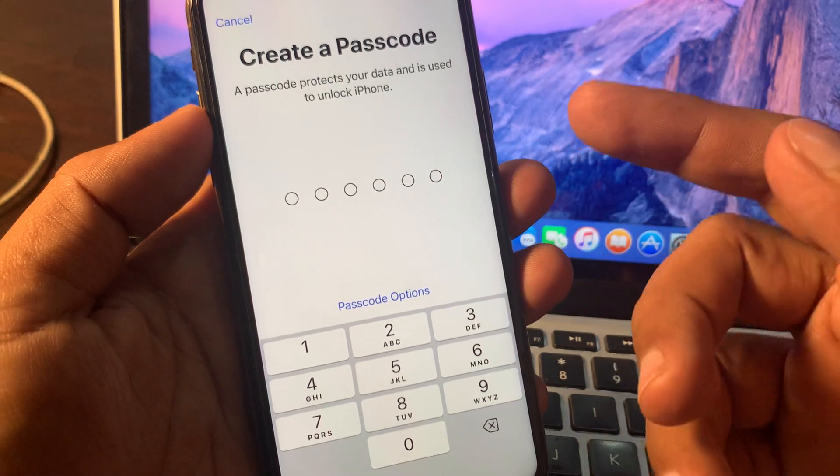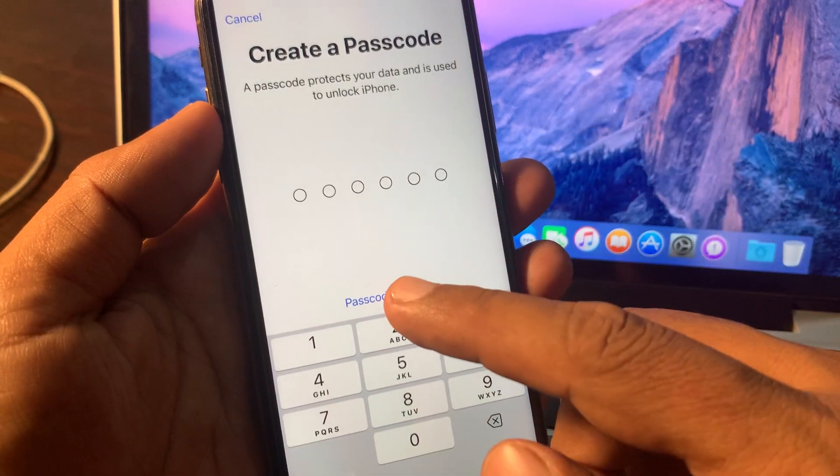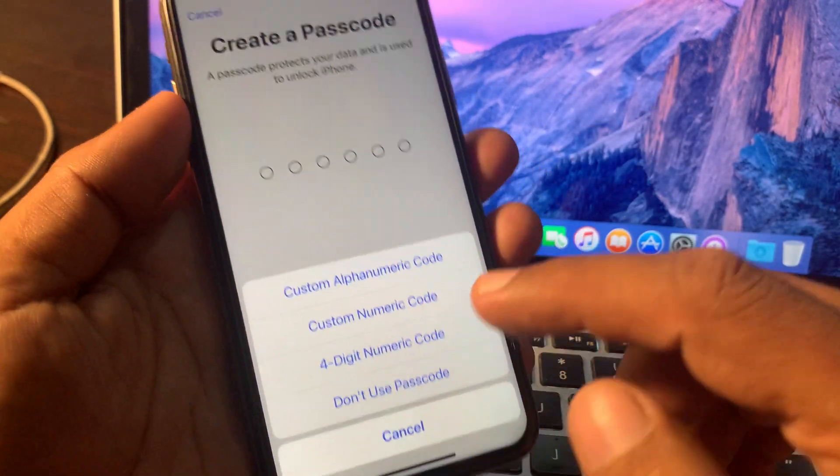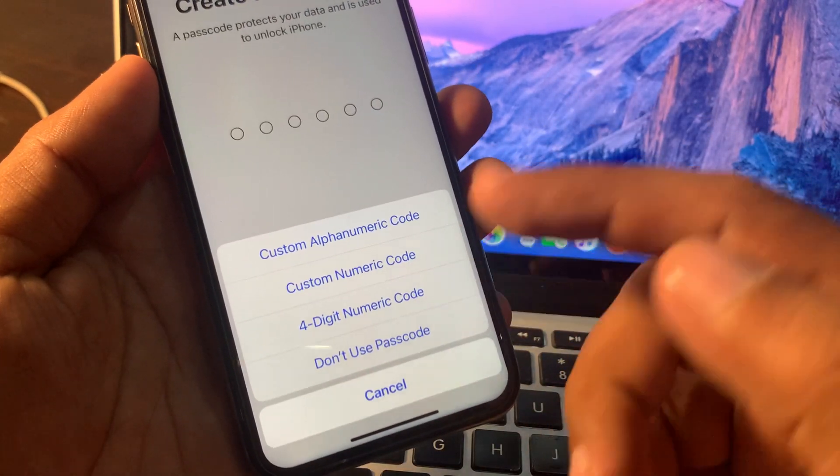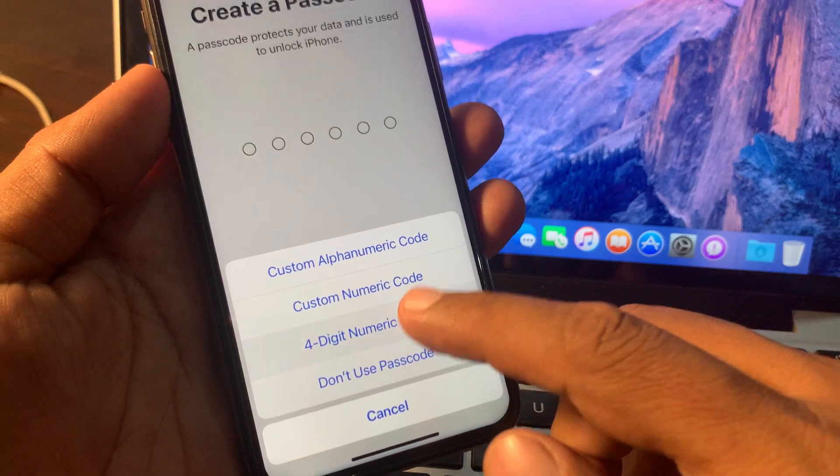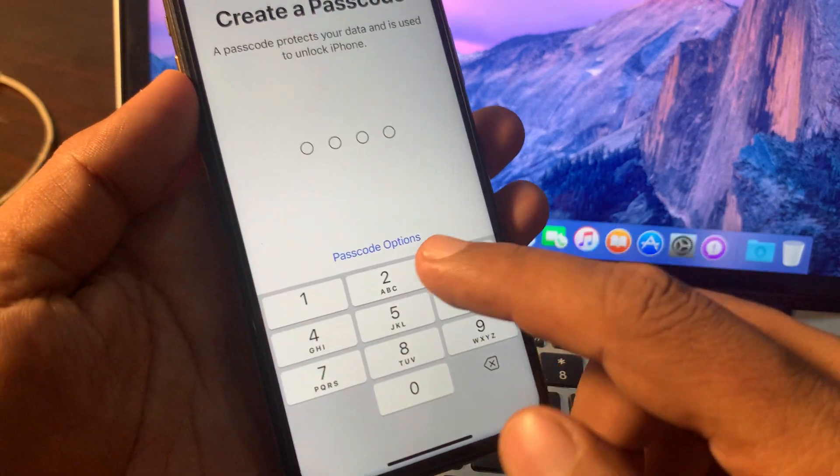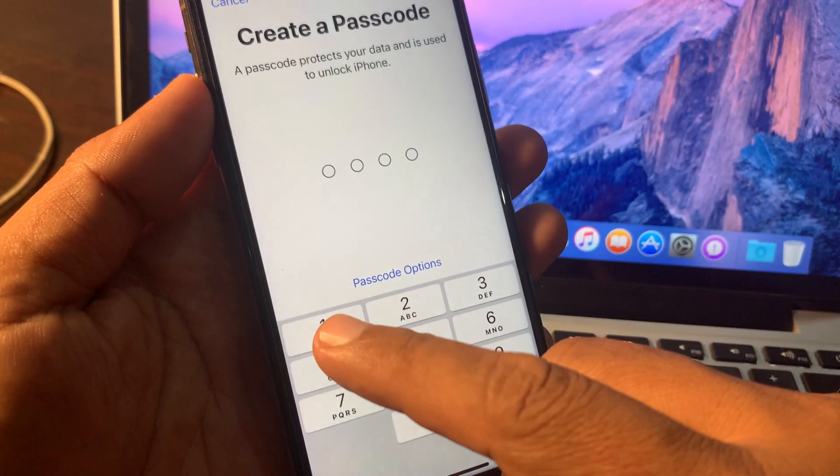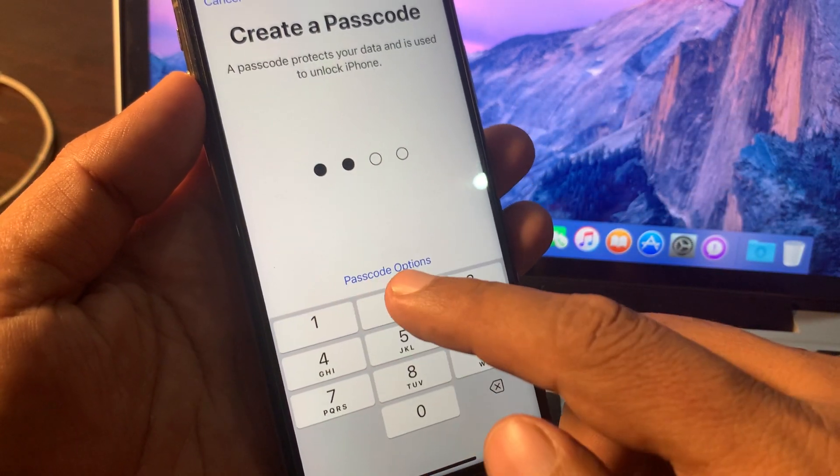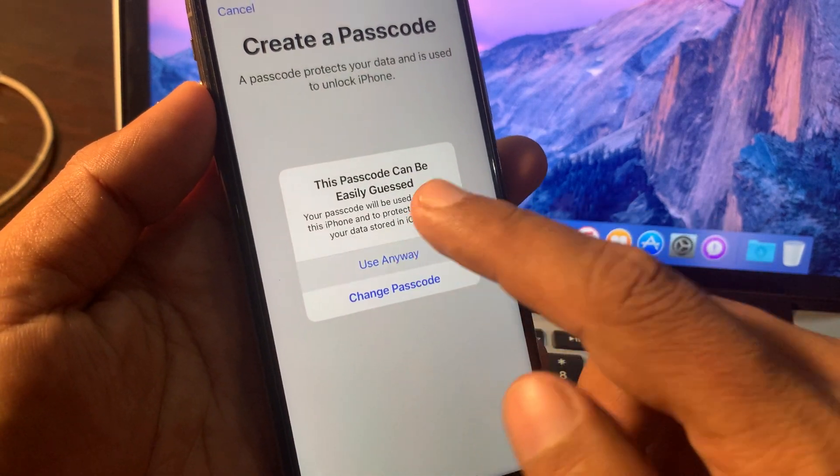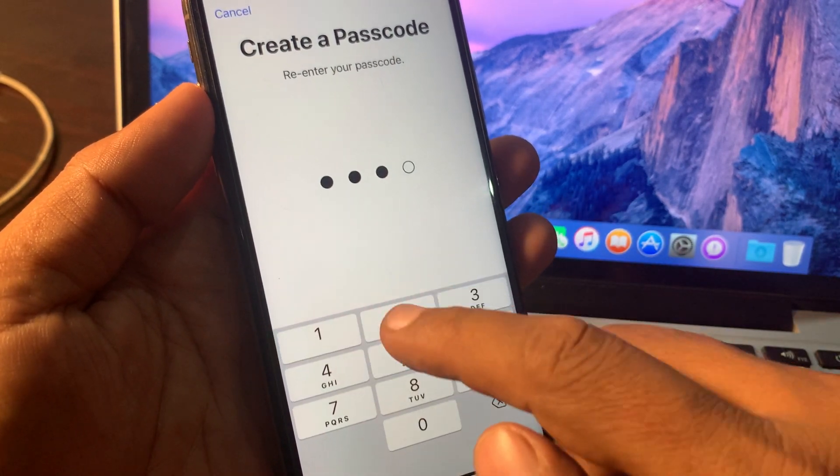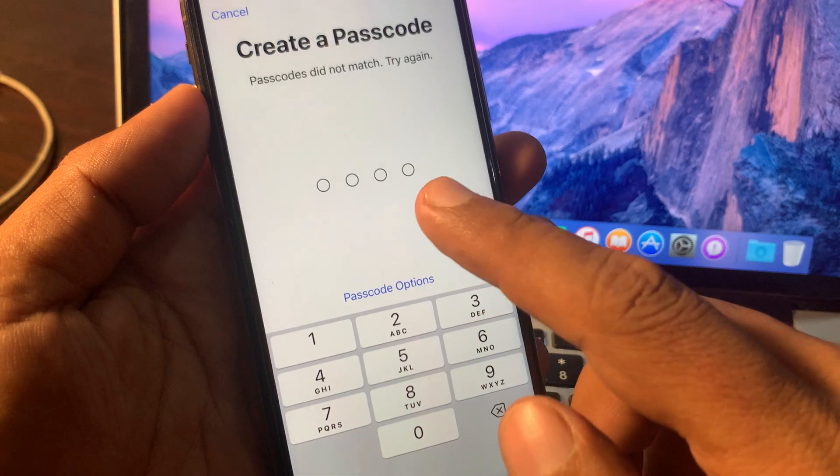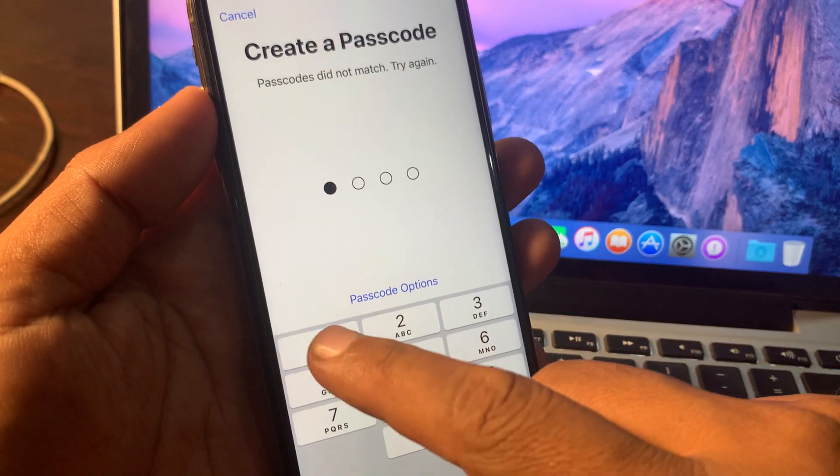Now you have to create your passcode. If you want four digits you can change from here. So as you can see I'm creating my passcode.